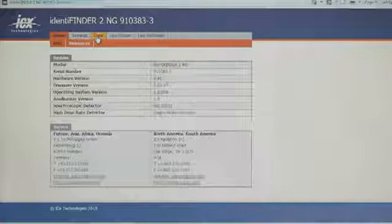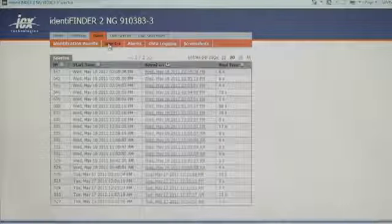We've added Bluetooth capability to allow the instrument to communicate data immediately back to the base. The Identifinder 2 is also a fully fledged web server capable of serving web pages with all instrument functionality for very simple and quick connectivity with PCs.